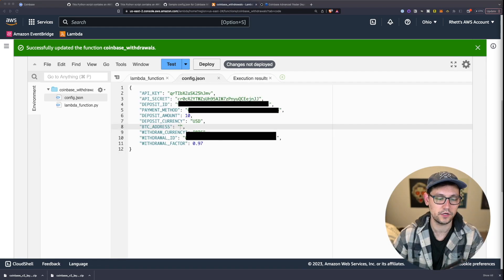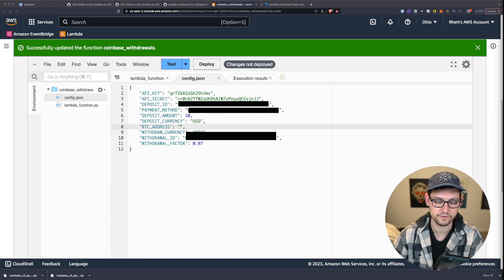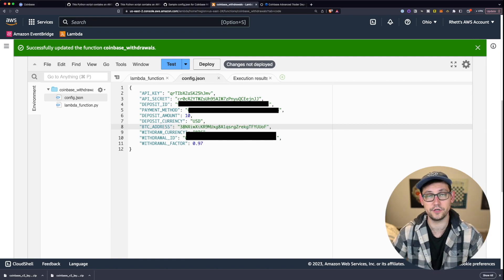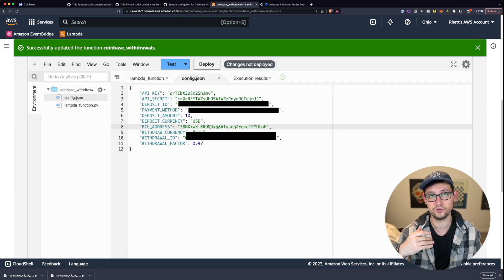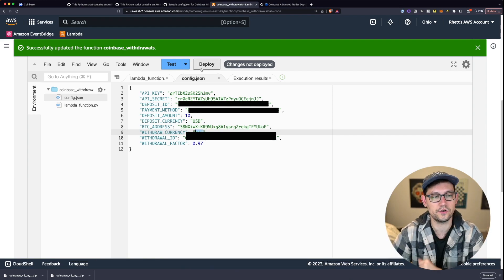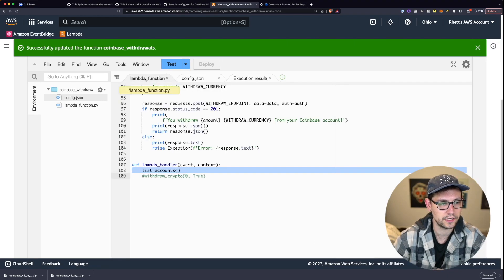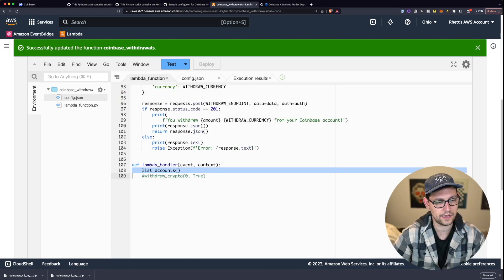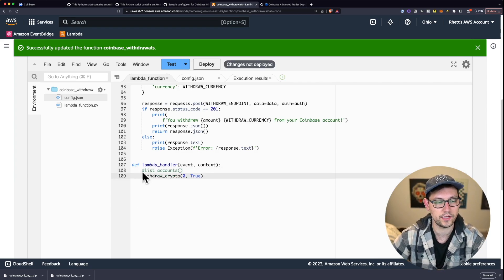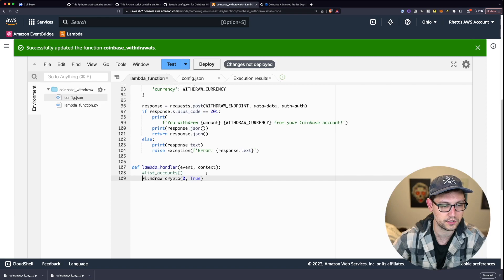I'm opening my Casa mobile app on my iPhone and getting a new receiving address for my three-of-five multisig. I'll copy that address and paste it into the config.json. Do the same with whatever your receiving address is — and if you're withdrawing a different currency, change Bitcoin to that currency name. Deploy these changes, then come back to the Lambda function and comment out List Accounts and uncomment the withdraw crypto code. Now we're ready to withdraw.